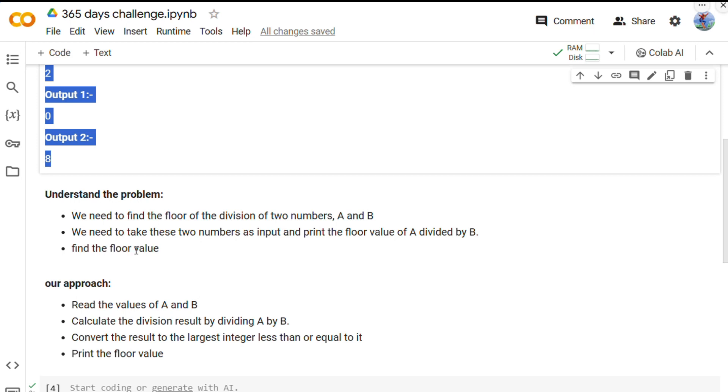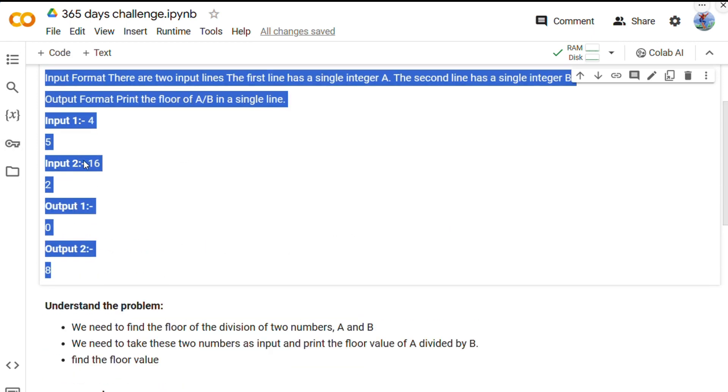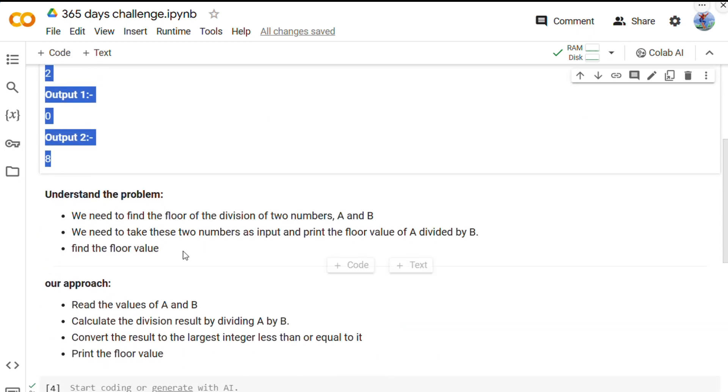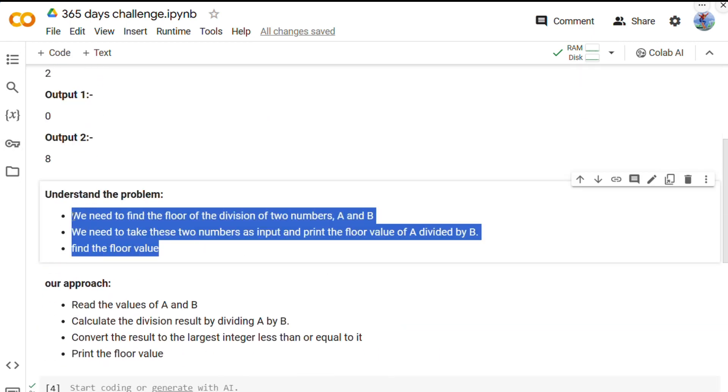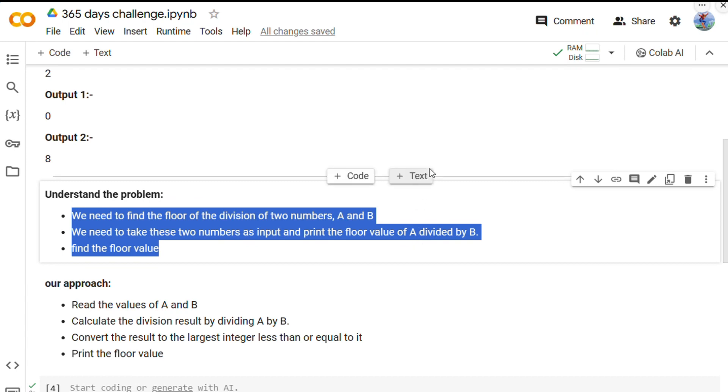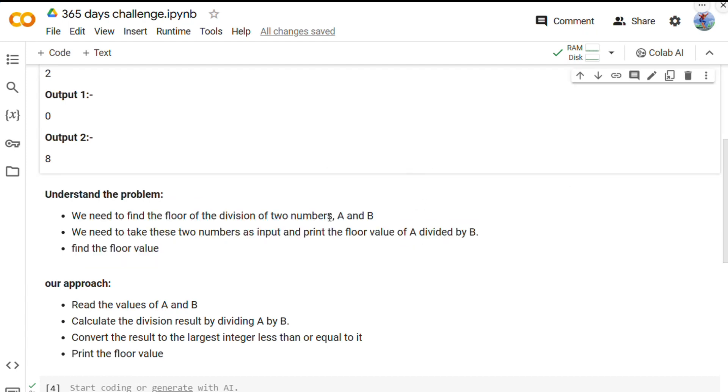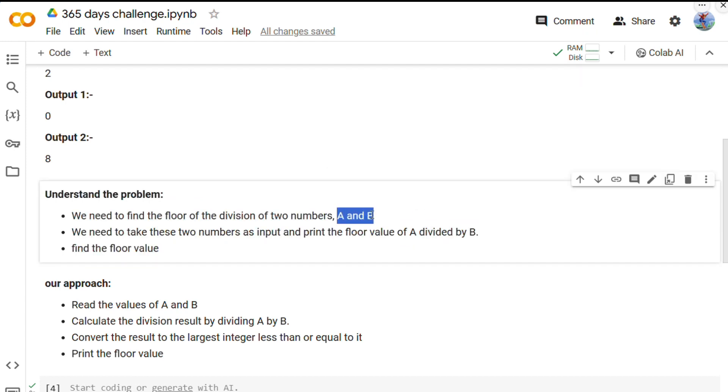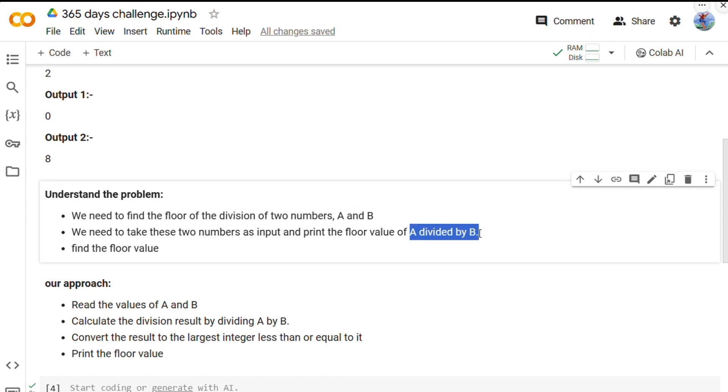I have wrote the understanding here. The problem is basically to find the floor of the division of two numbers, A and B. We need to take these two numbers as input and print the floor value of A divided by B.